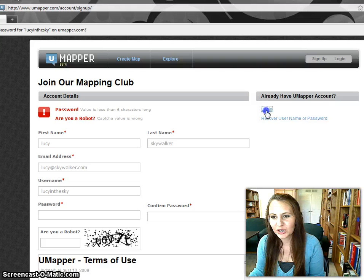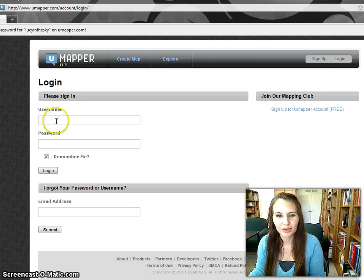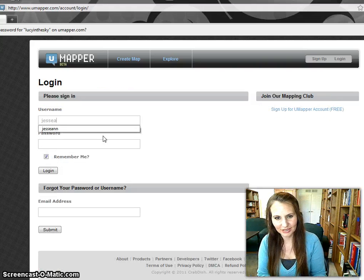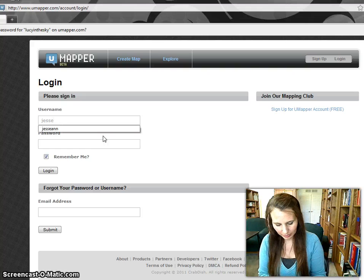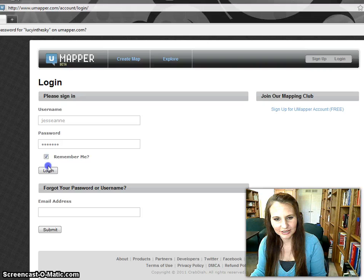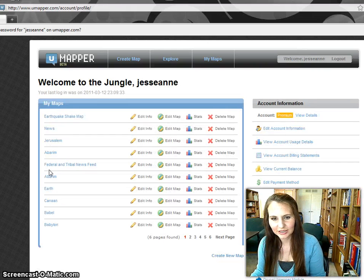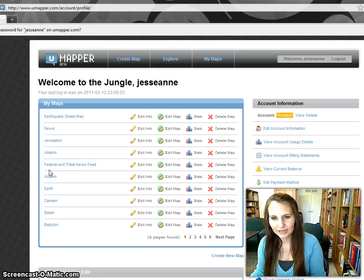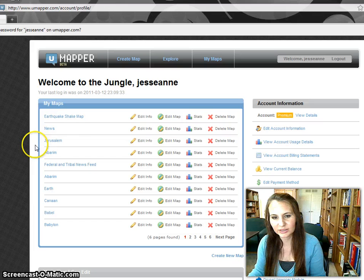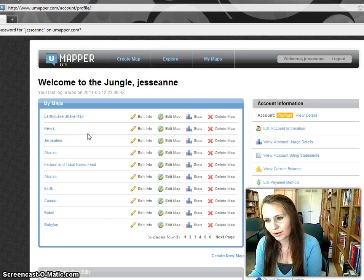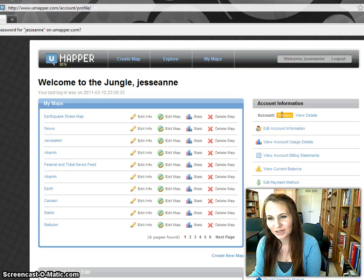Once you've signed up, you can go ahead and log in, and I'll show you my account here. This is my account with my latest maps that I've been working on for different projects. I have a premium account, which I love. I highly recommend their premium account.